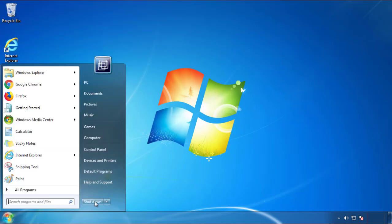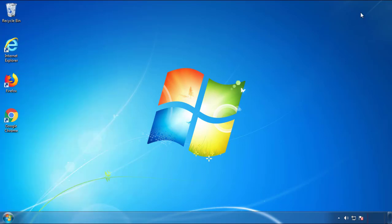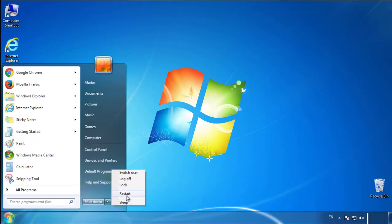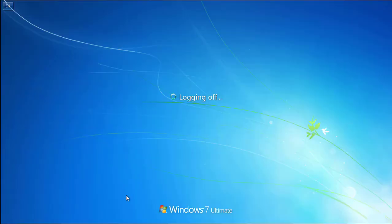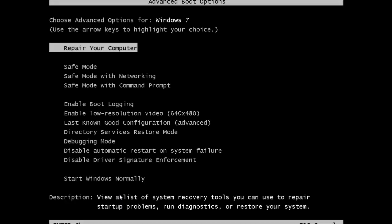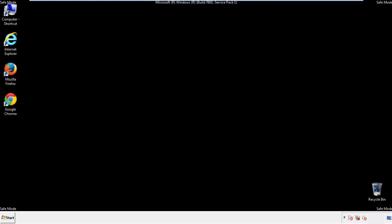Now you need to enter Safe Mode. Every version of Windows has a slightly different way of entering Safe Mode, so if you don't know how to do it or you're not comfortable doing it on your own, there's a link below with a detailed guide that I've prepared. We'll fast forward this part for you.